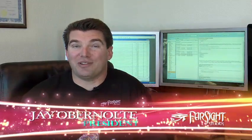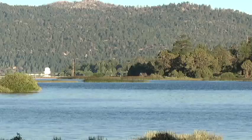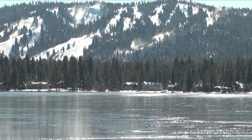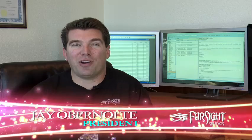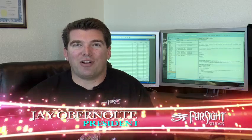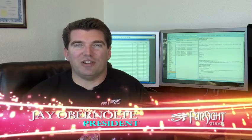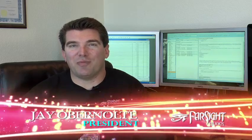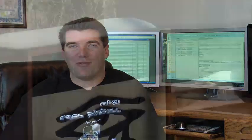Hi, I'm Jay Obernolte, President of Farsight Studios, and we're here in our offices in beautiful Big Bear Lake, California. Today I want to walk you through all of the steps involved in taking an actual pinball table and recreating that table in video game form.